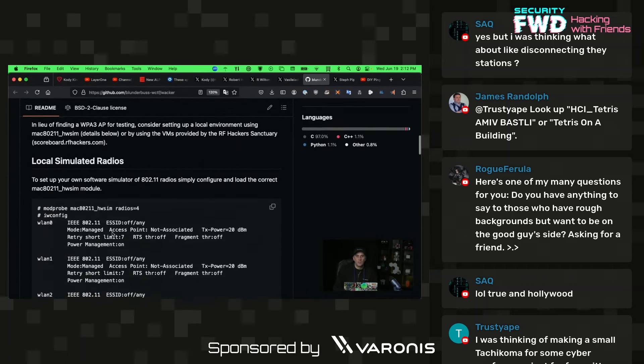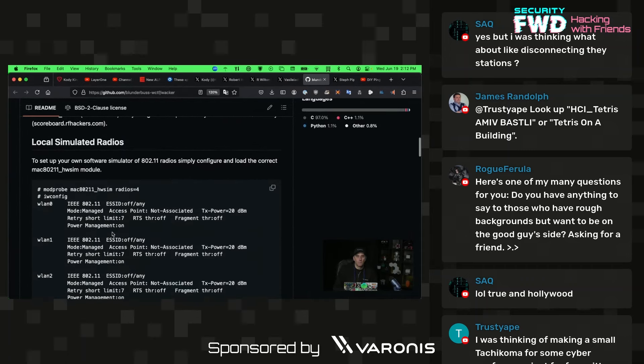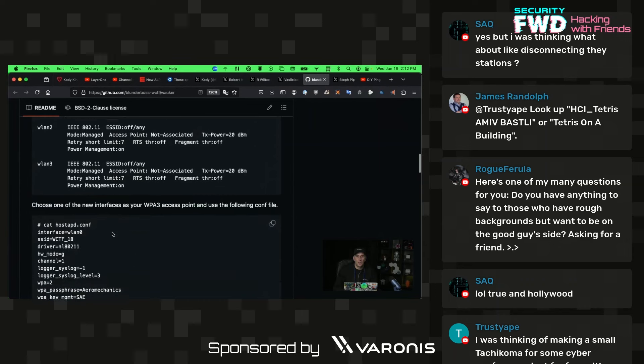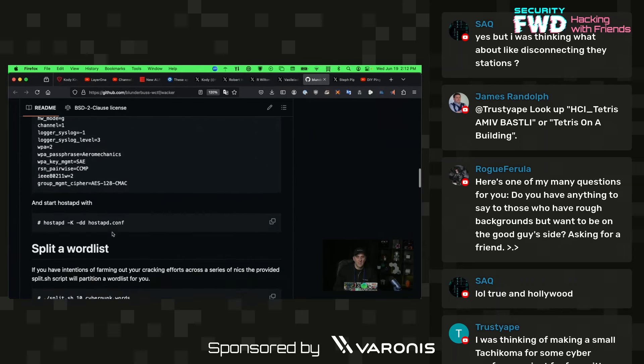But the idea would be looking for WPA3 vulnerabilities, getting familiar with them and testing things out a little bit.